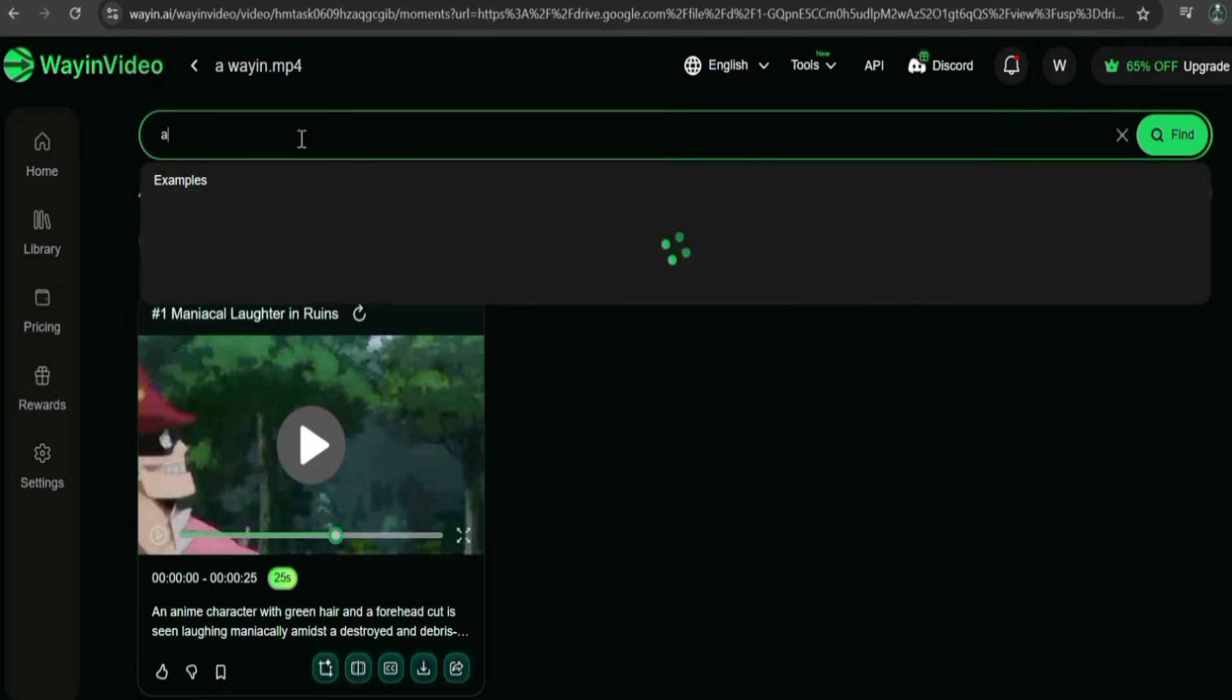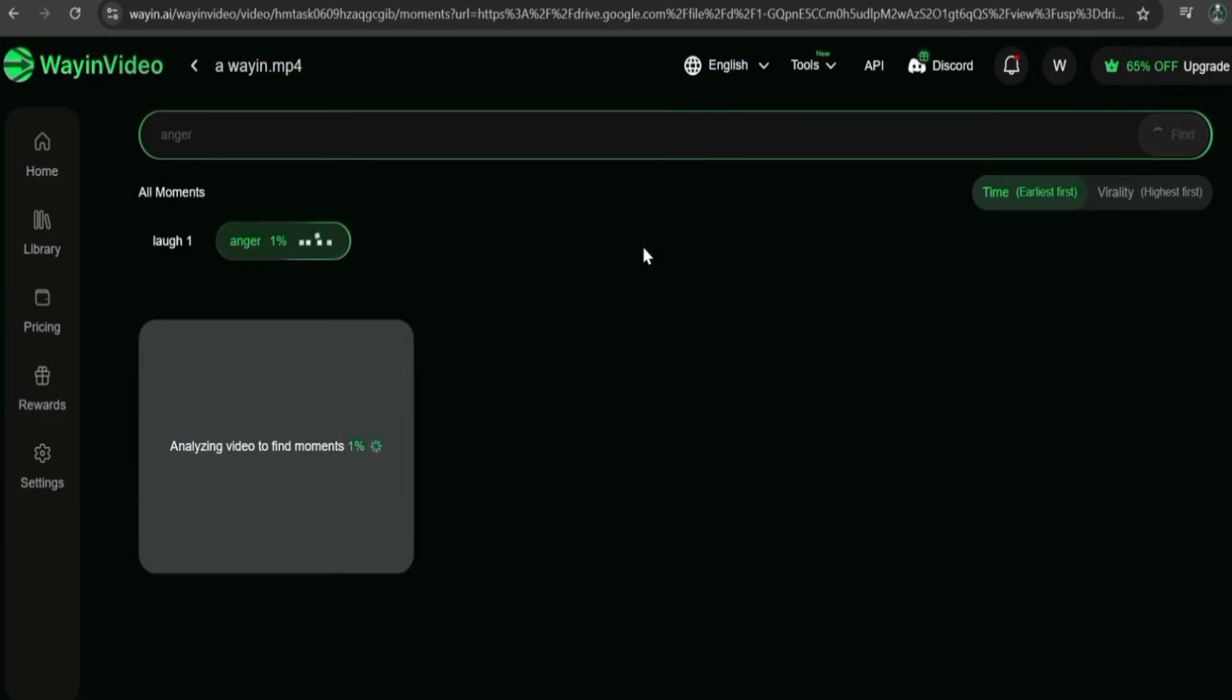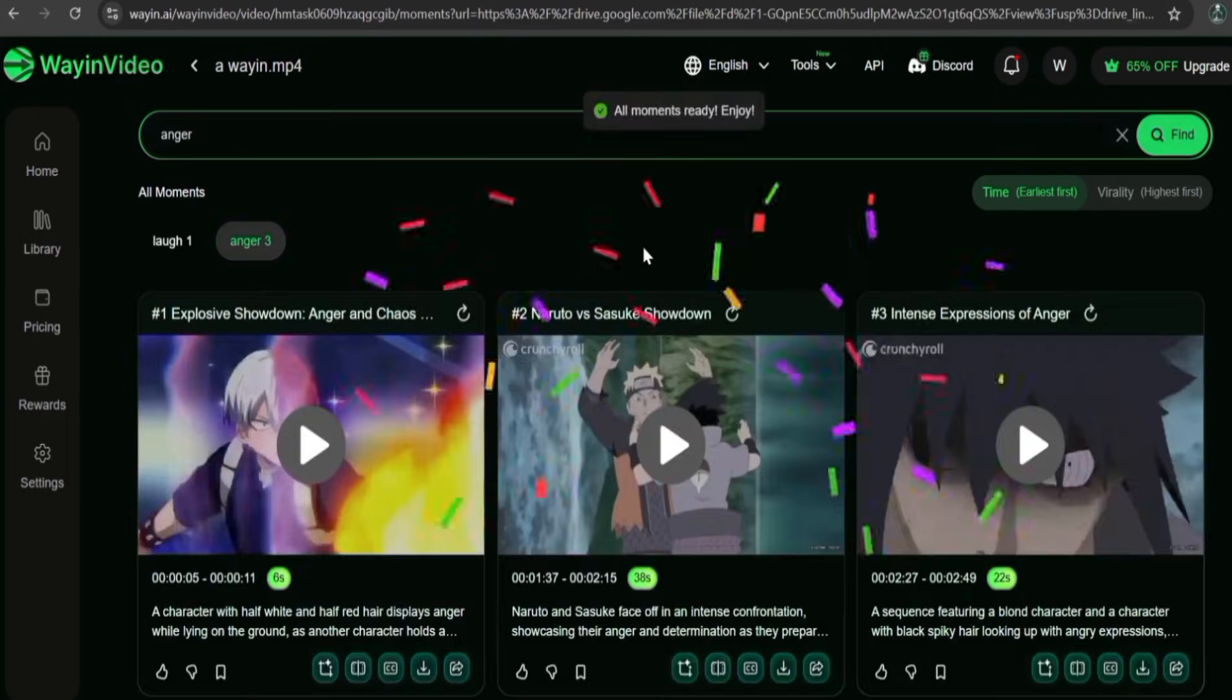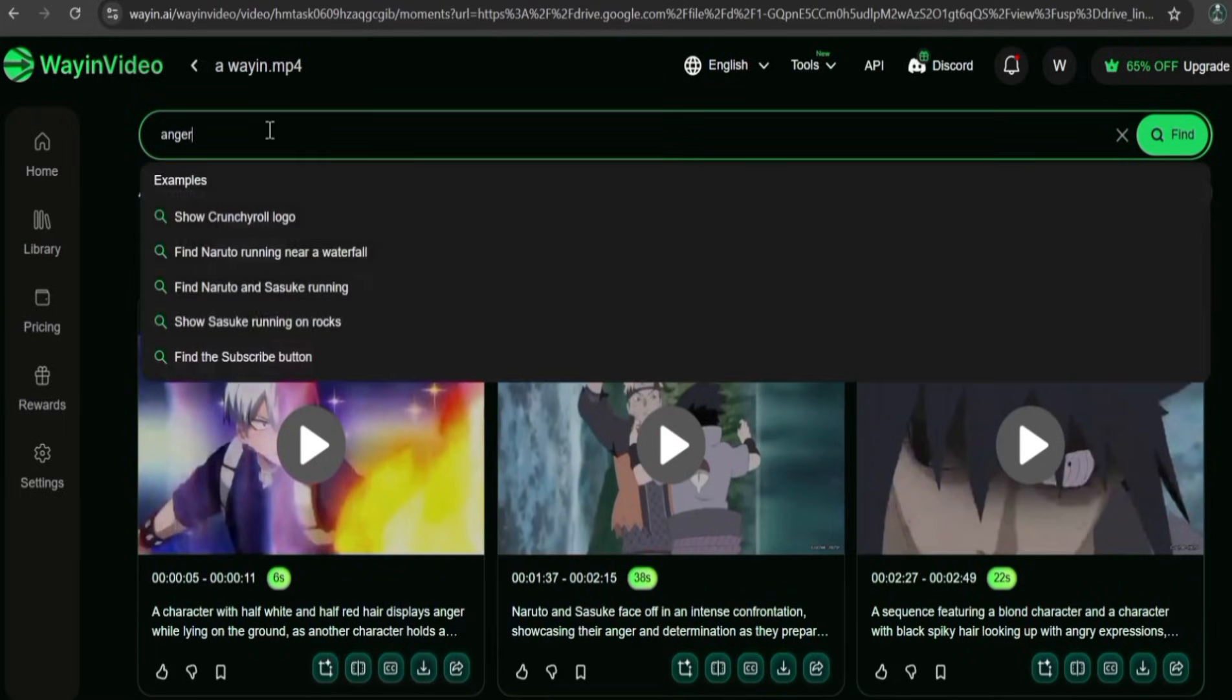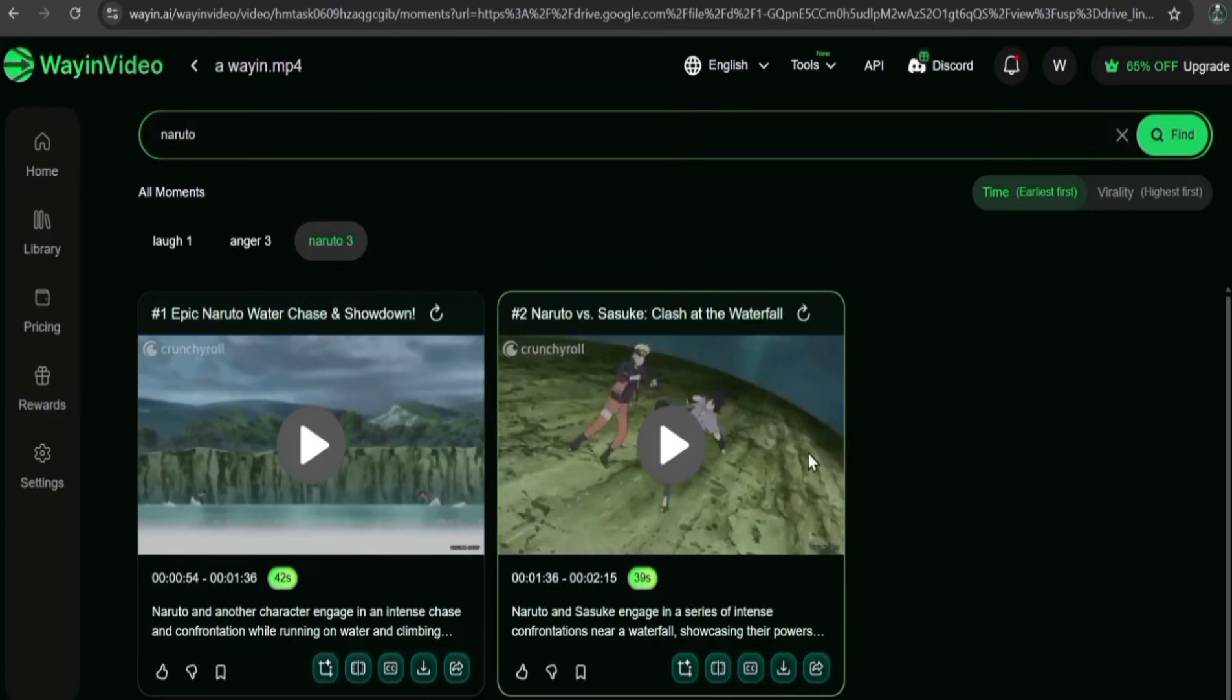Type angry. Wait a couple more seconds. It jumps to scenes with angry expressions or voices. You can even type a person's name, and it'll pull up every part of the video where that person appears.